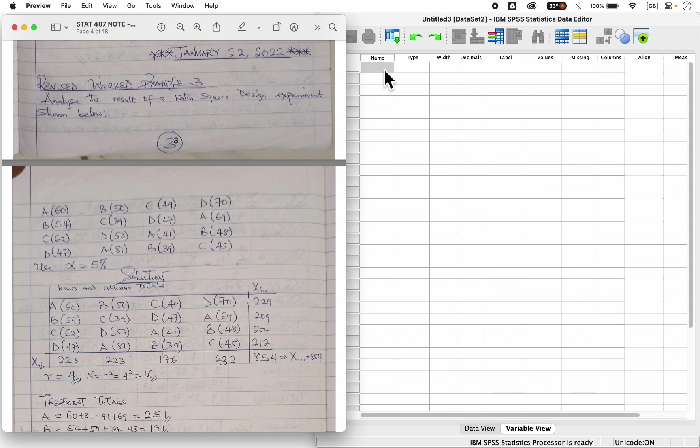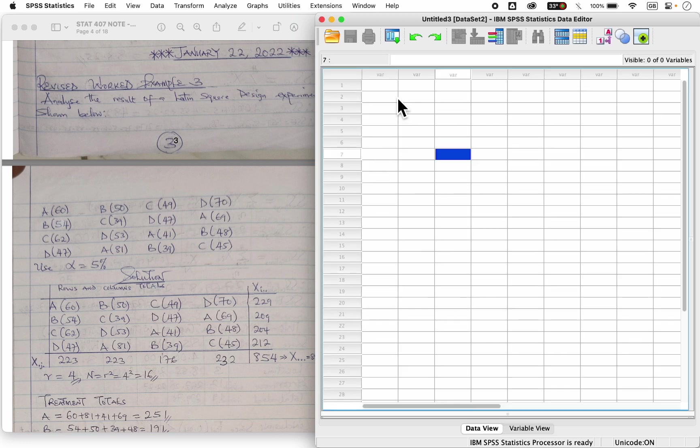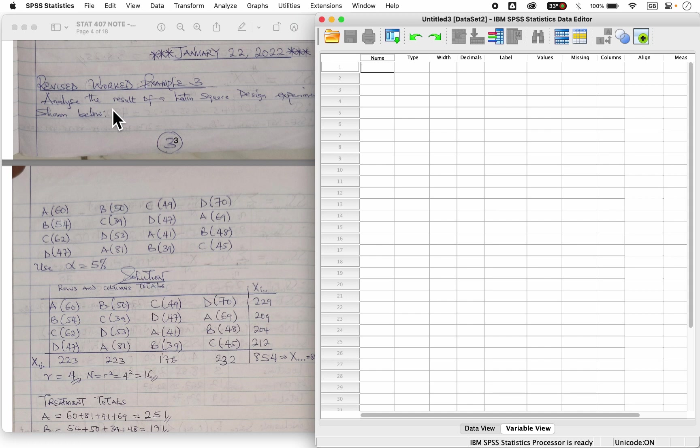Quickly, all you have to do is just go into IBM SPSS statistics. The ideal thing is to define your data in variable view, but you can actually run it without defining it. But I love doing it the ideal way. Go to variable view. The first variable here I have is my response variable. In this case, I can call it results. So let's say I have results.